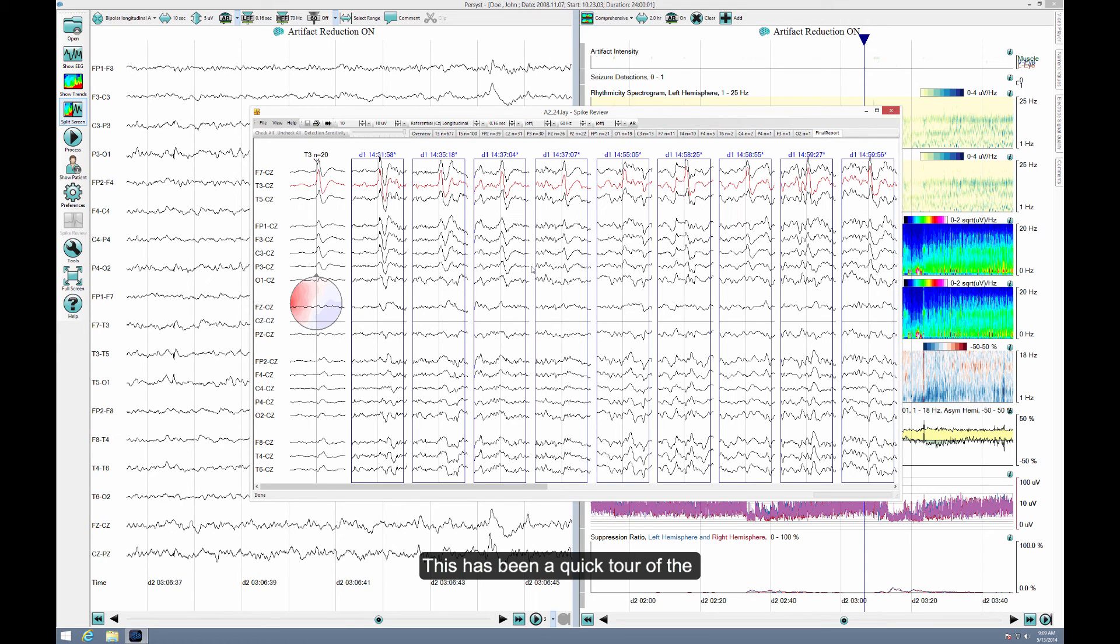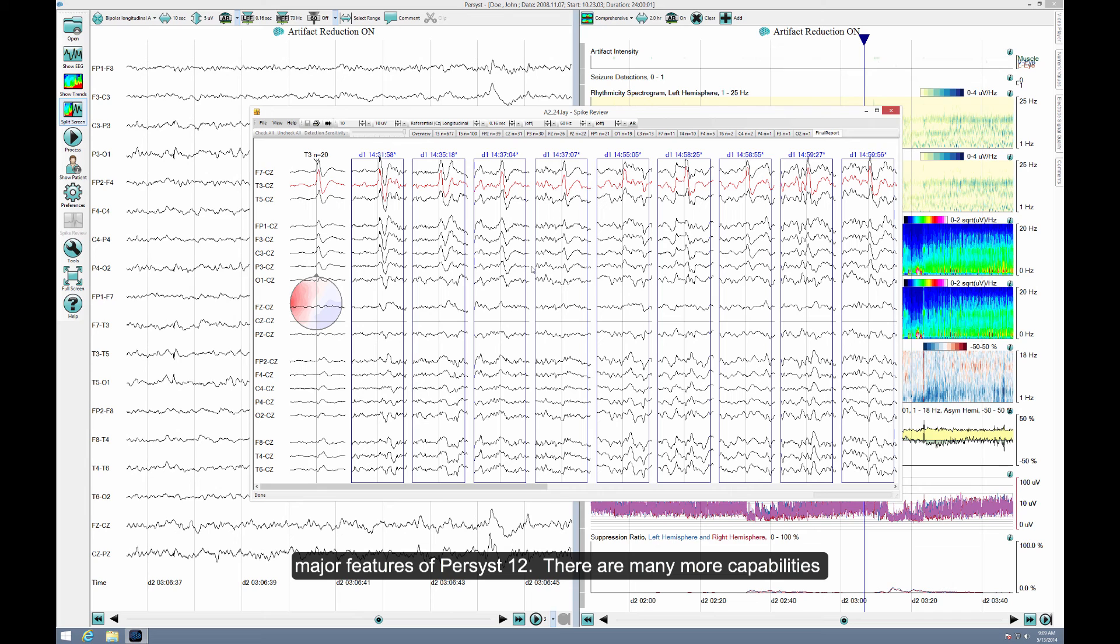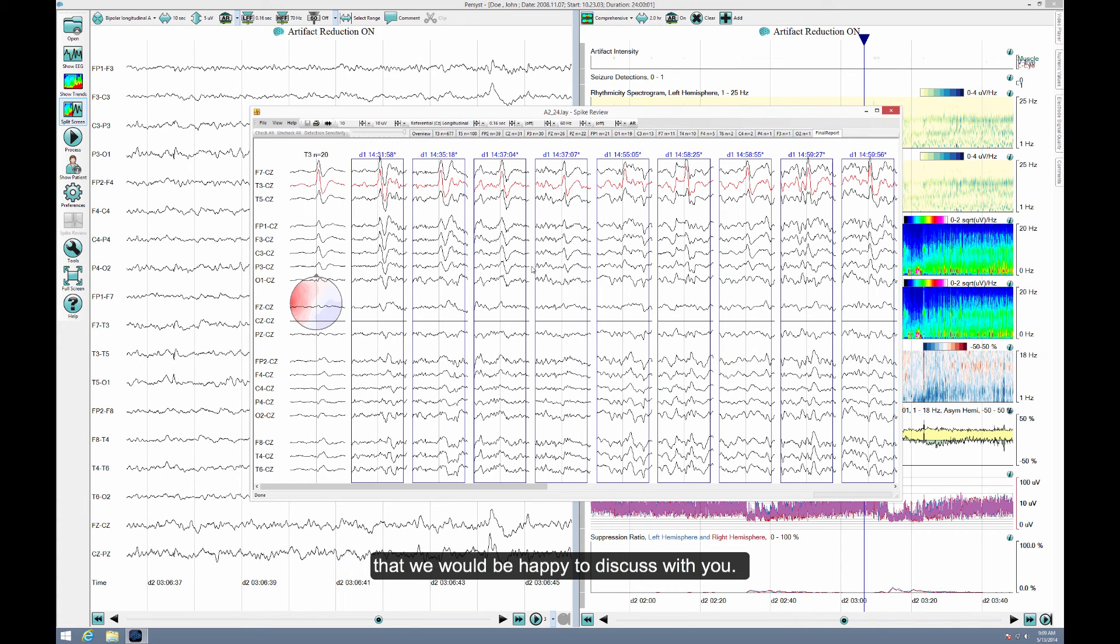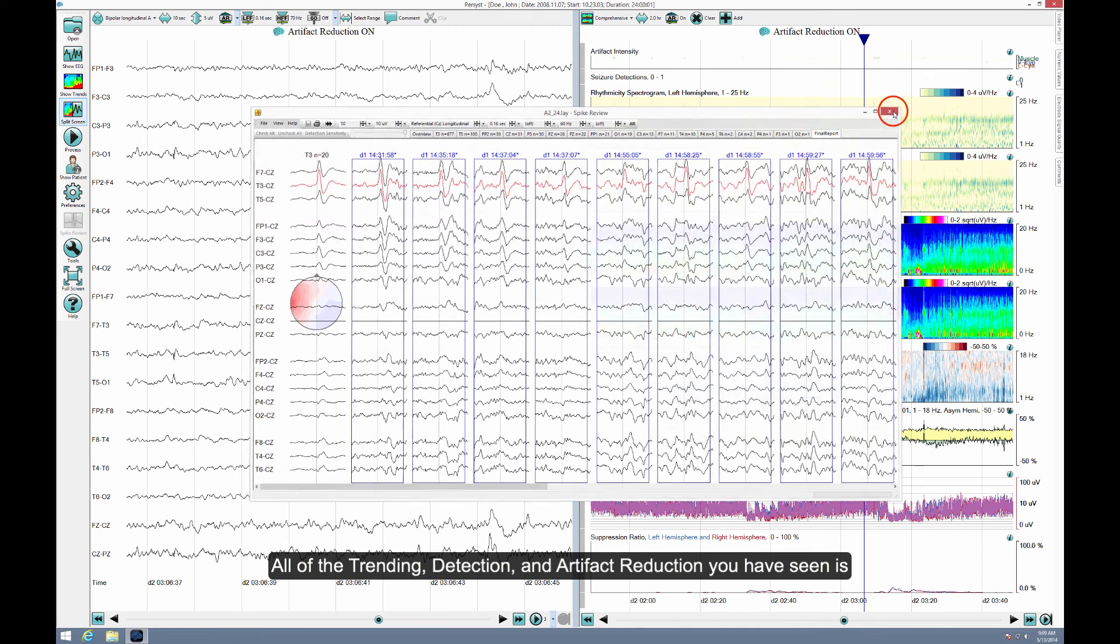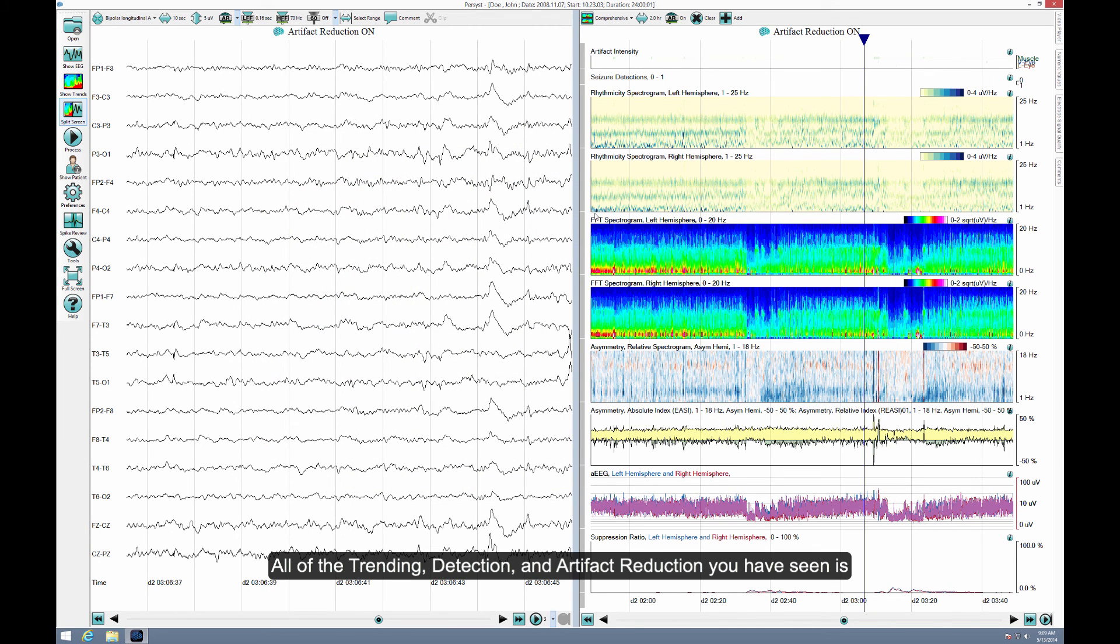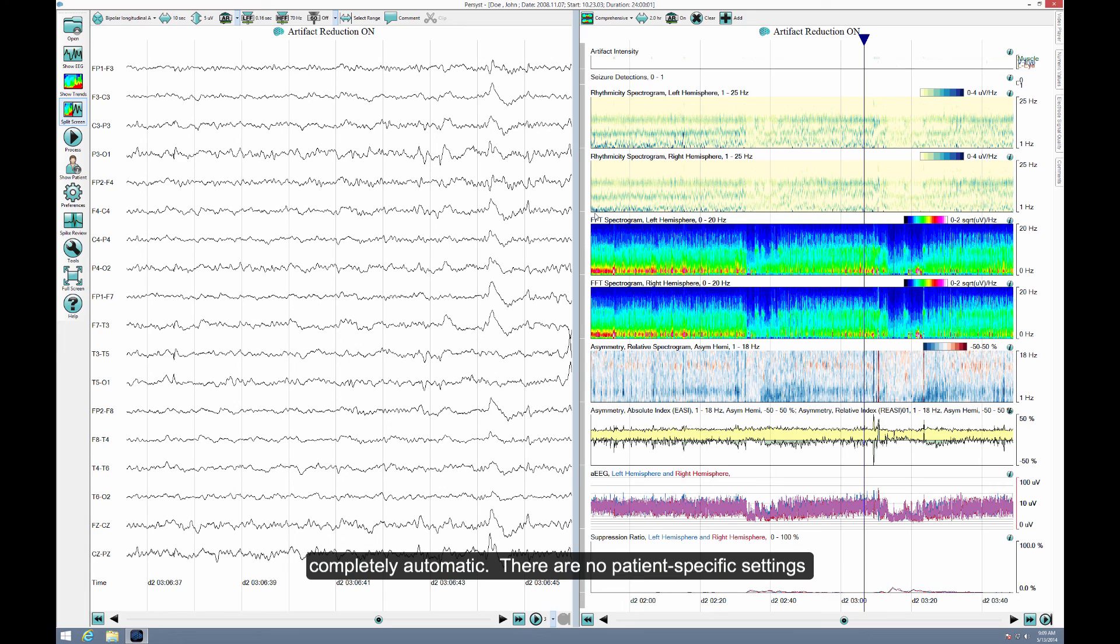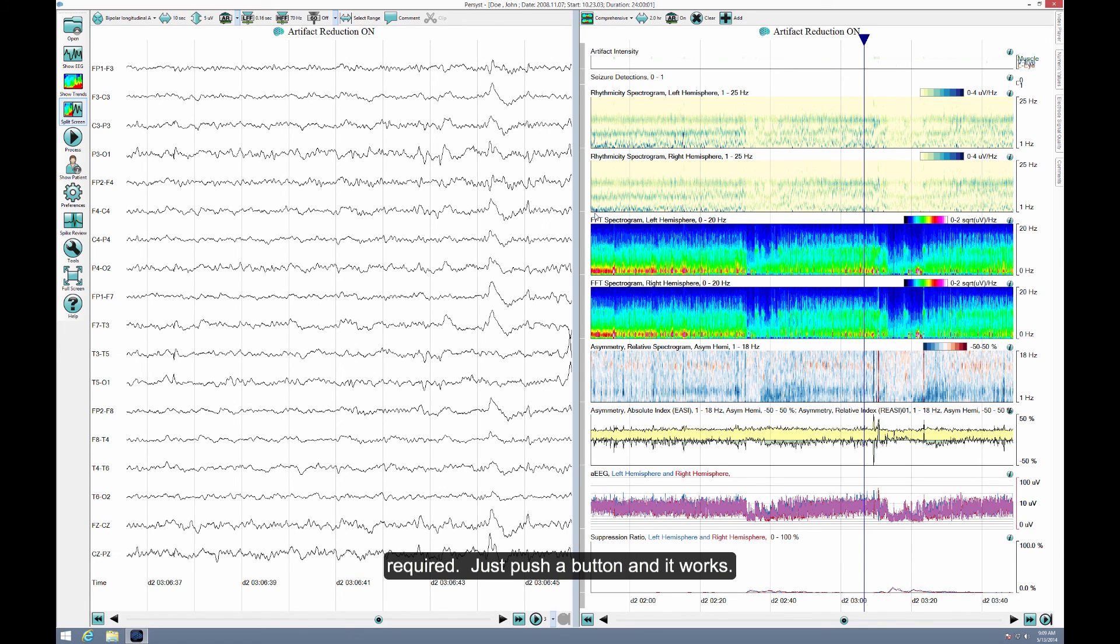This has been a quick tour of the major features of Persyst 12. There are many more capabilities that we would be happy to discuss with you. All of the trending, detection, and artifact reduction you have seen is completely automatic. There are no patient-specific settings required. Just push a button and it works.